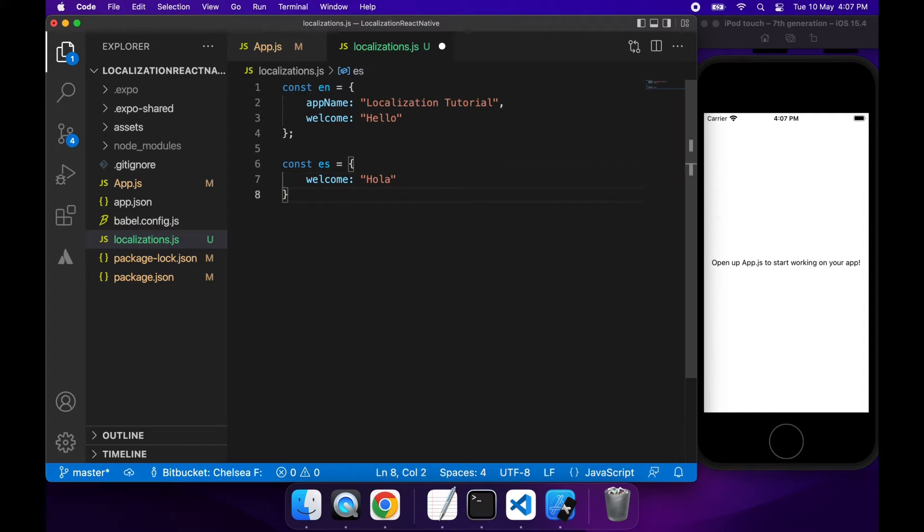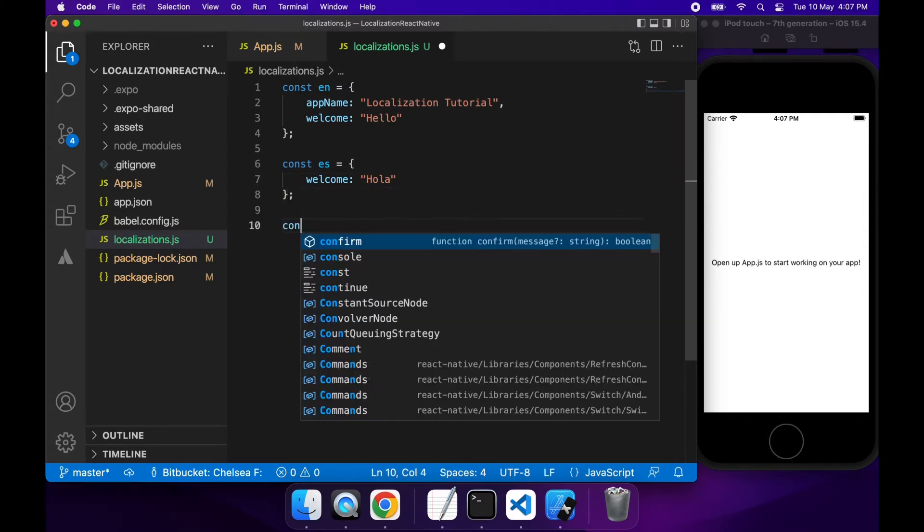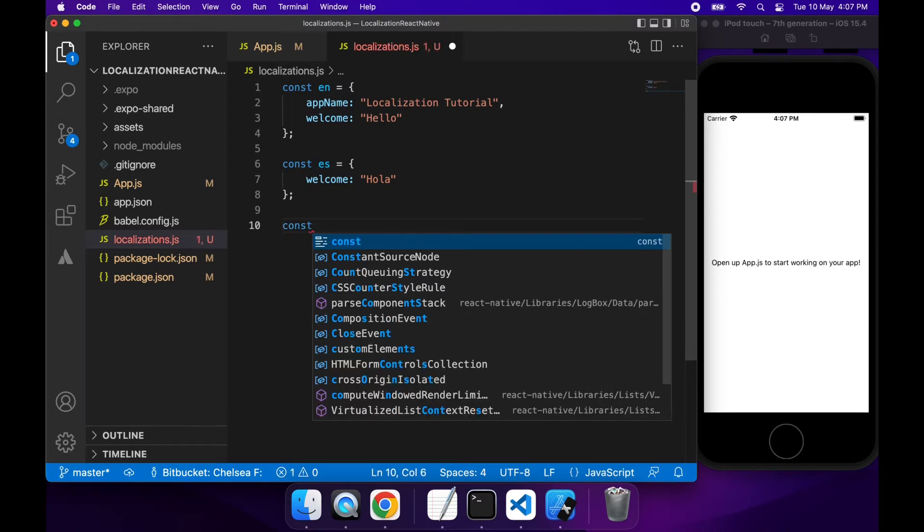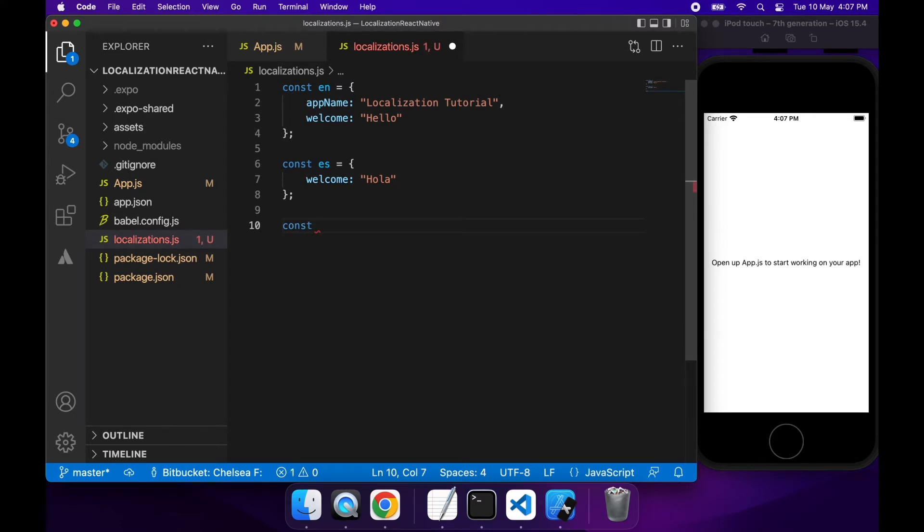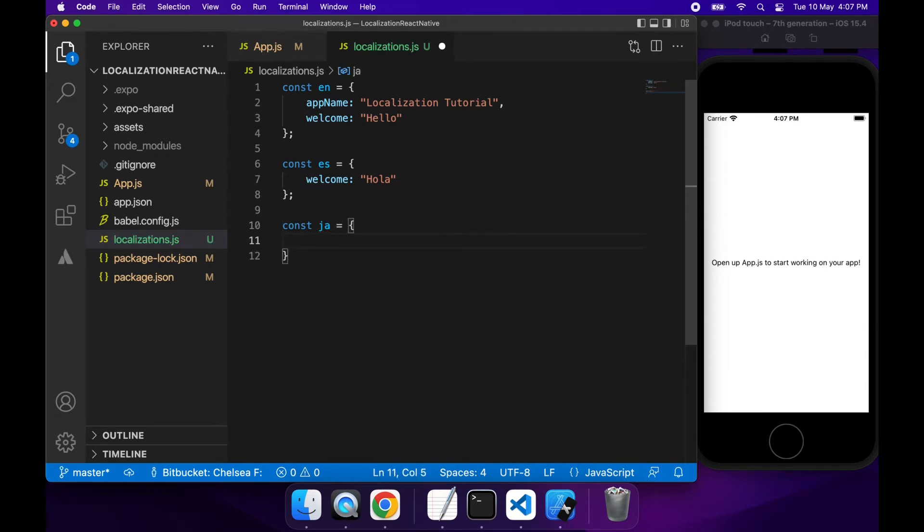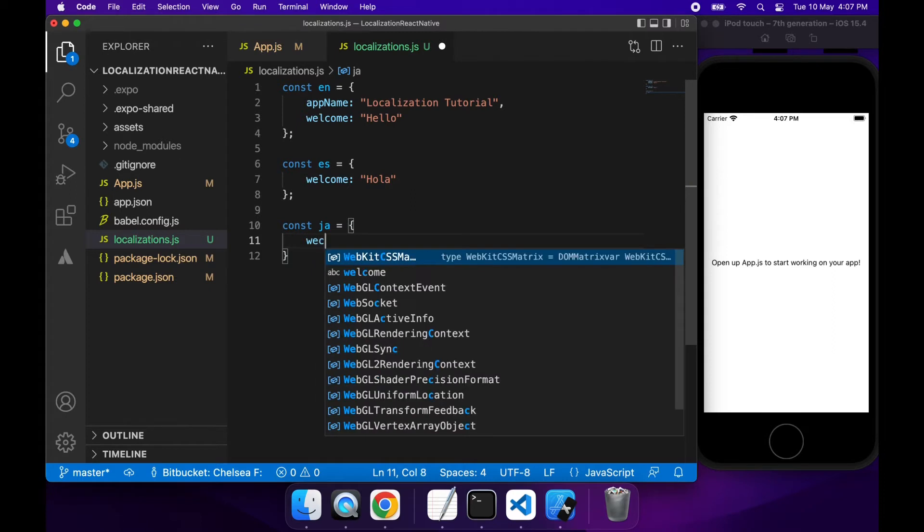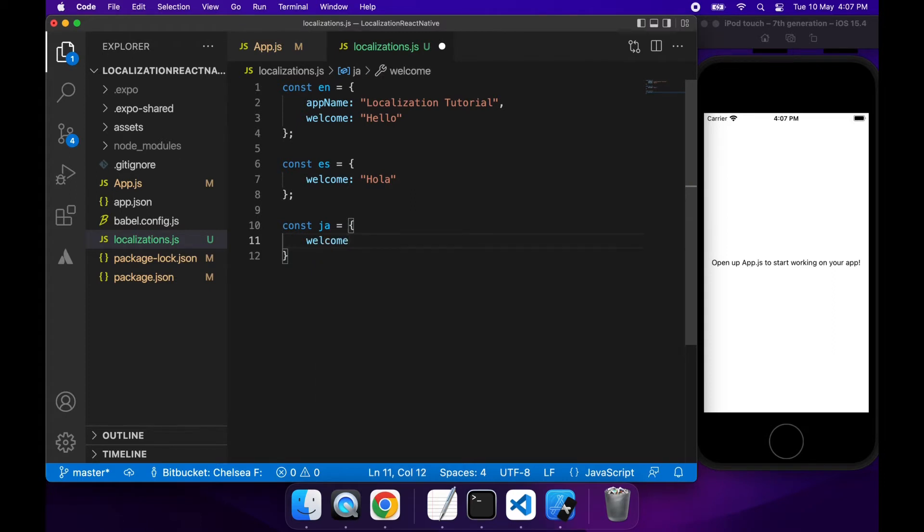And then I'll do the same thing. Once again, I will go ahead and create a translation for Japanese. If you had lots of different languages and lots of different translations, you might want to split these out further into their own files just to make it easier to work with.